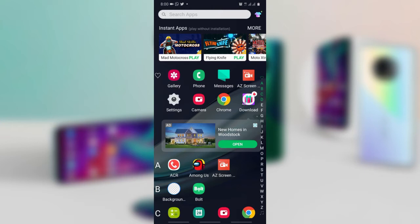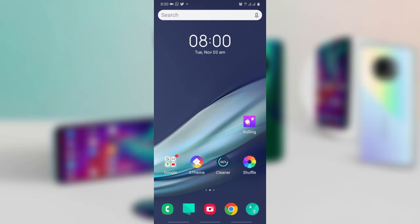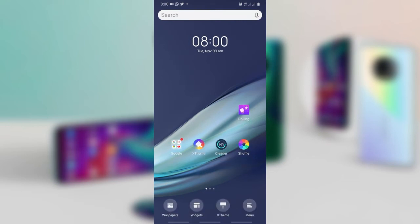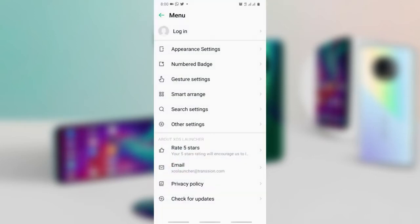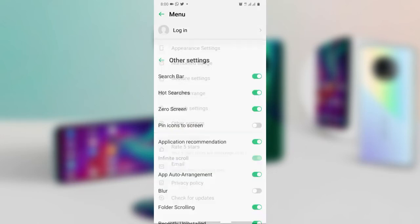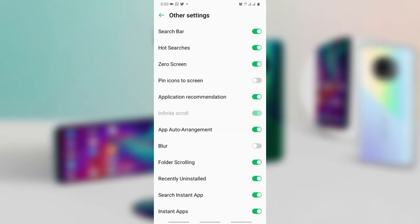Long press on the home screen, then click on menu, then click on other settings, and turn off one hot search.